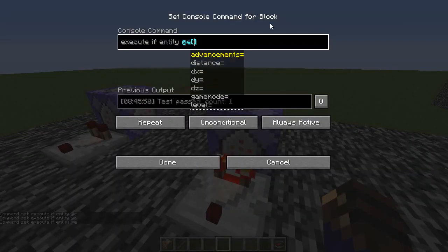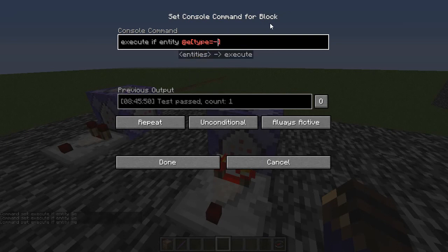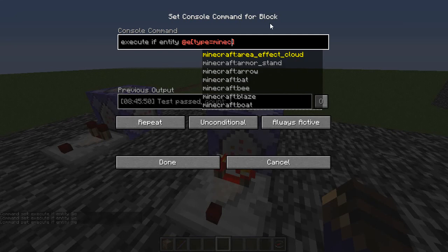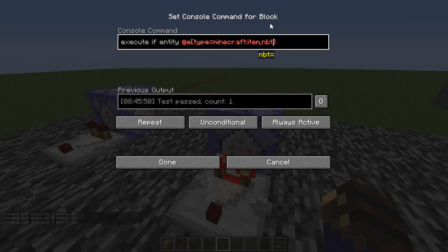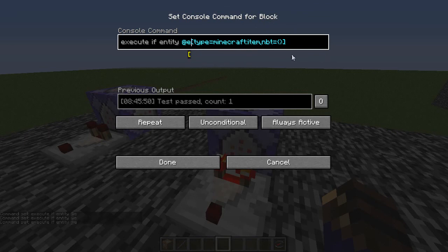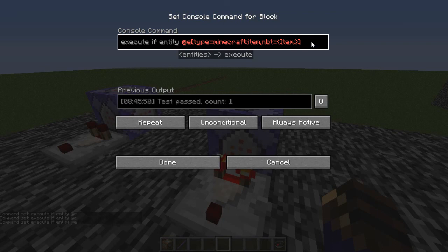We want it to be testing for the compass or whatever you want. It can be whatever. So: 'type equals minecraft:item', 'nbt equals' and then a curly bracket. This is a selector — square brackets mean selector, curly brackets mean an NBT tag. Inside those curly brackets you're going to be doing 'item:' another set of curly brackets, 'id:' two quotes.